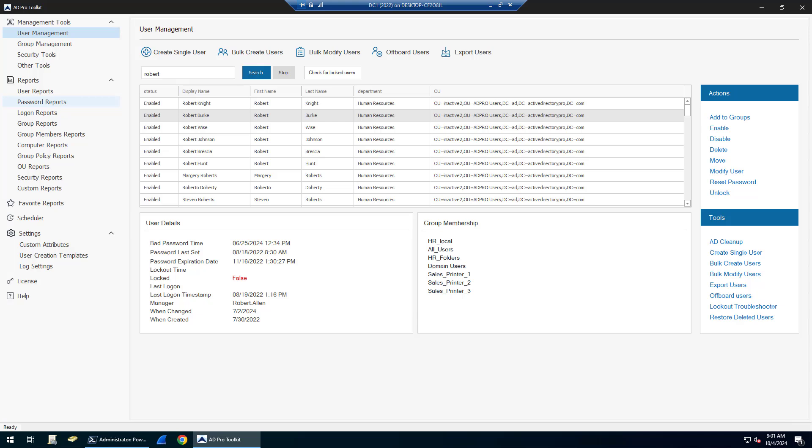The ADPro Toolkit is a collection of tools and reports to streamline Active Directory management. This tool eliminates the need to run complicated PowerShell scripts and makes it easy for anyone to manage Active Directory and create reports. Let me highlight some of the features of this software.